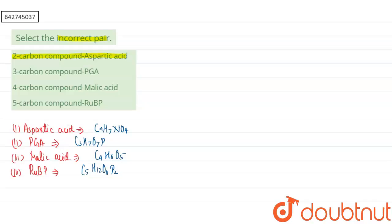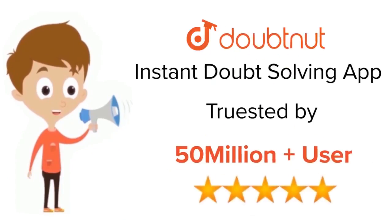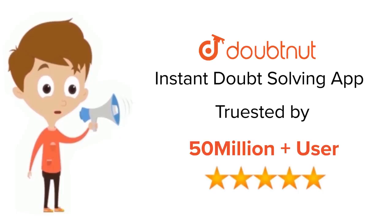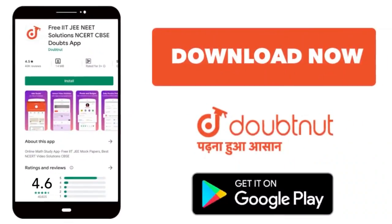For class 6 to 12, IIT-JEE and NEET level, trusted by more than 5 crore students. Download Doubtnet app today.